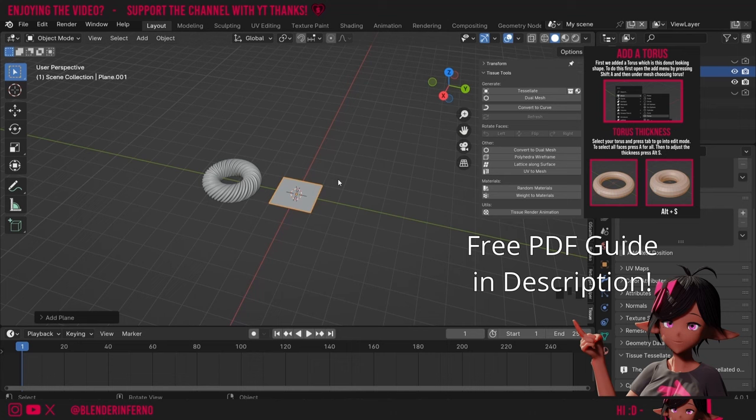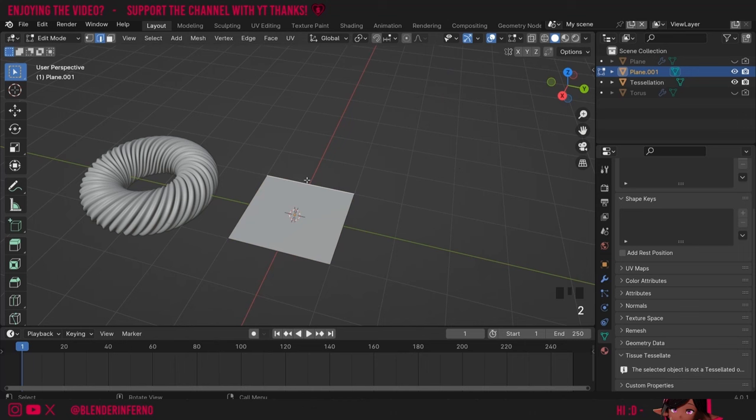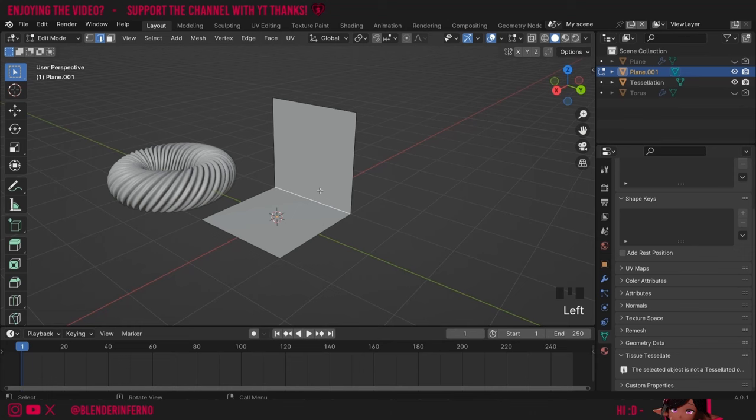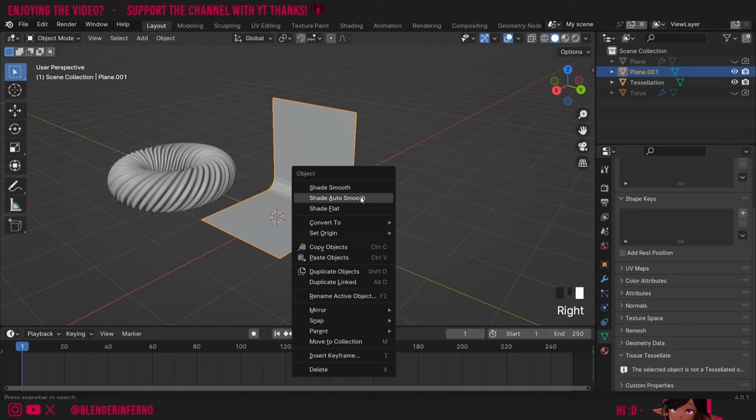Next up I'm going to press Shift+A and under Mesh I'm going to left-click Plane. I'm going to zoom into my plane, press Tab to go into Edit Mode and 2 to go into edge select mode. Then I'll left-click this edge and press E and Z to pull it up. Now if you want to make this a bit more smooth we can left-click our edge and press Ctrl+B which will create a smooth transition between the two. I can left-click it and open the menu here to increase the segments, or use the mouse wheel.